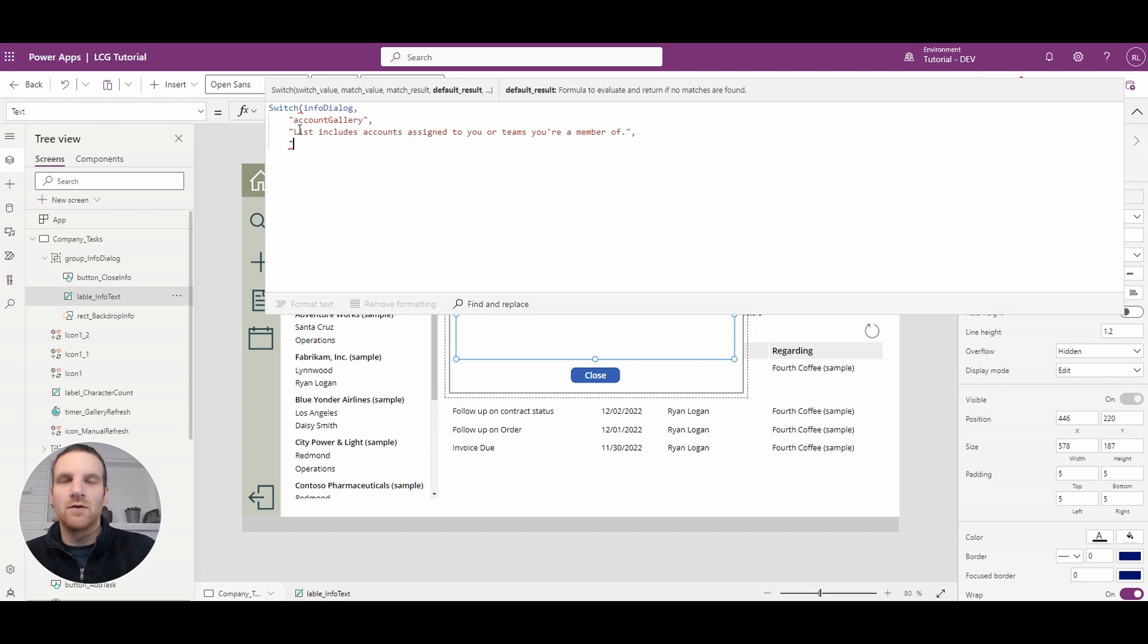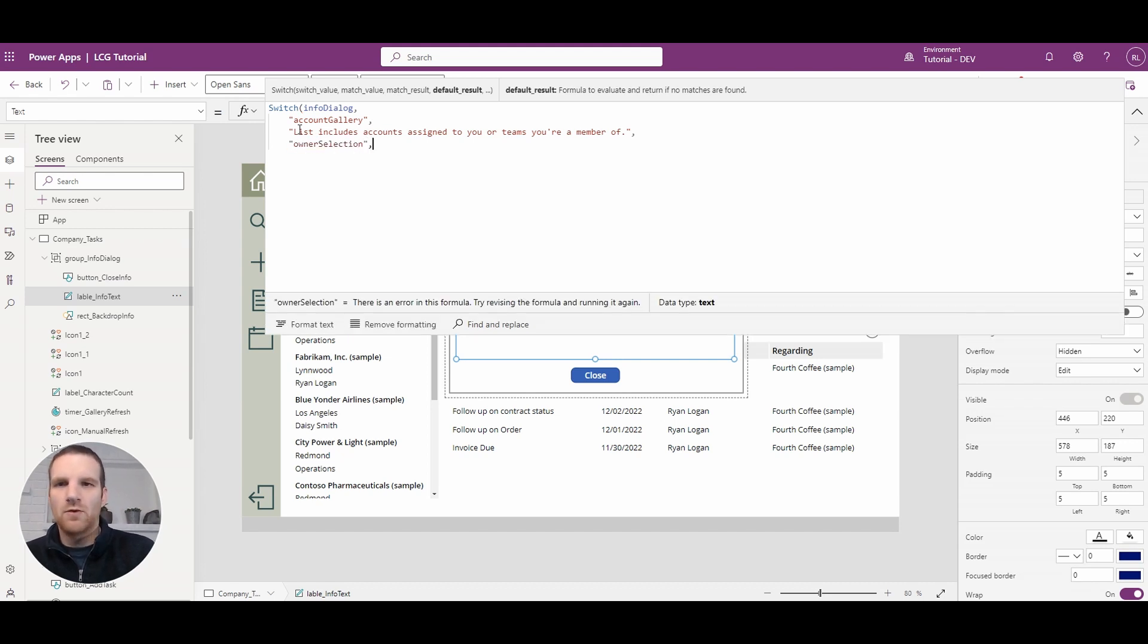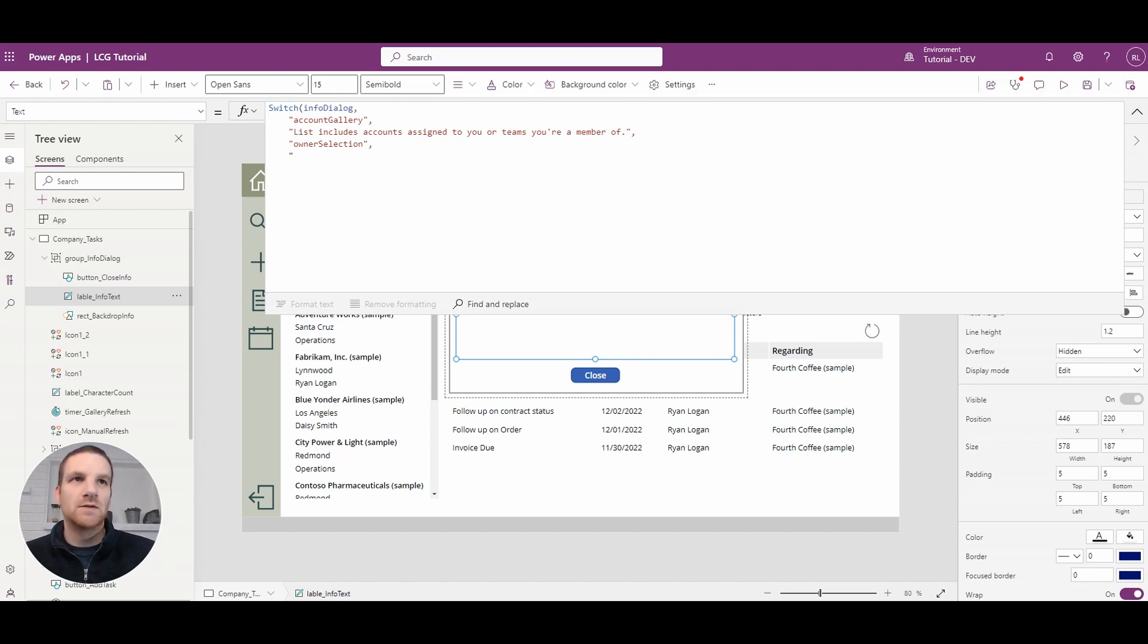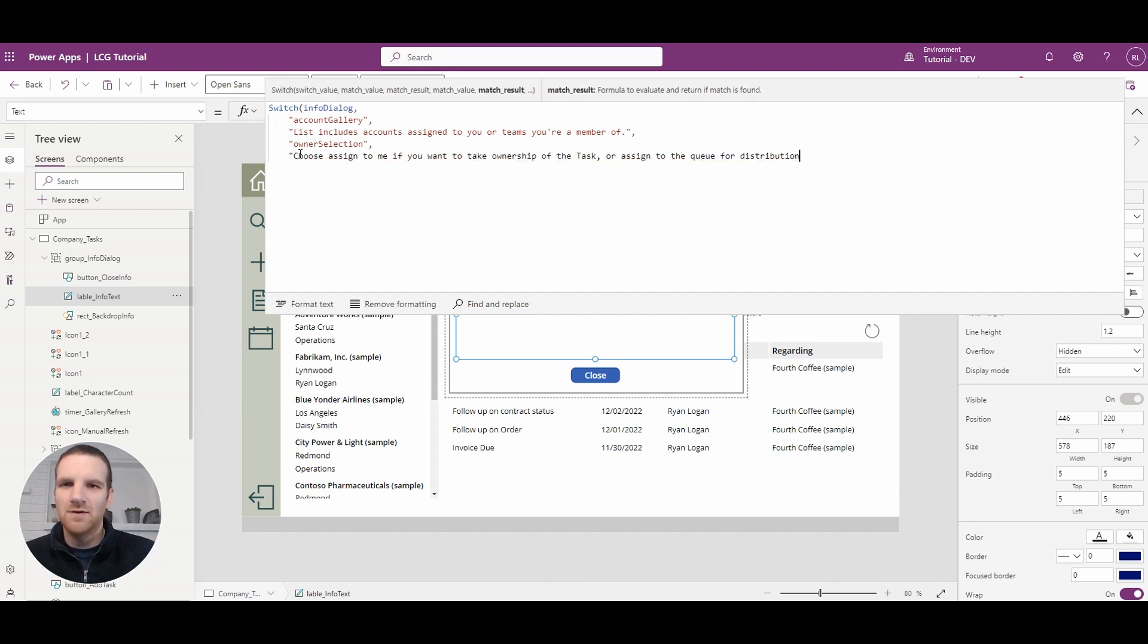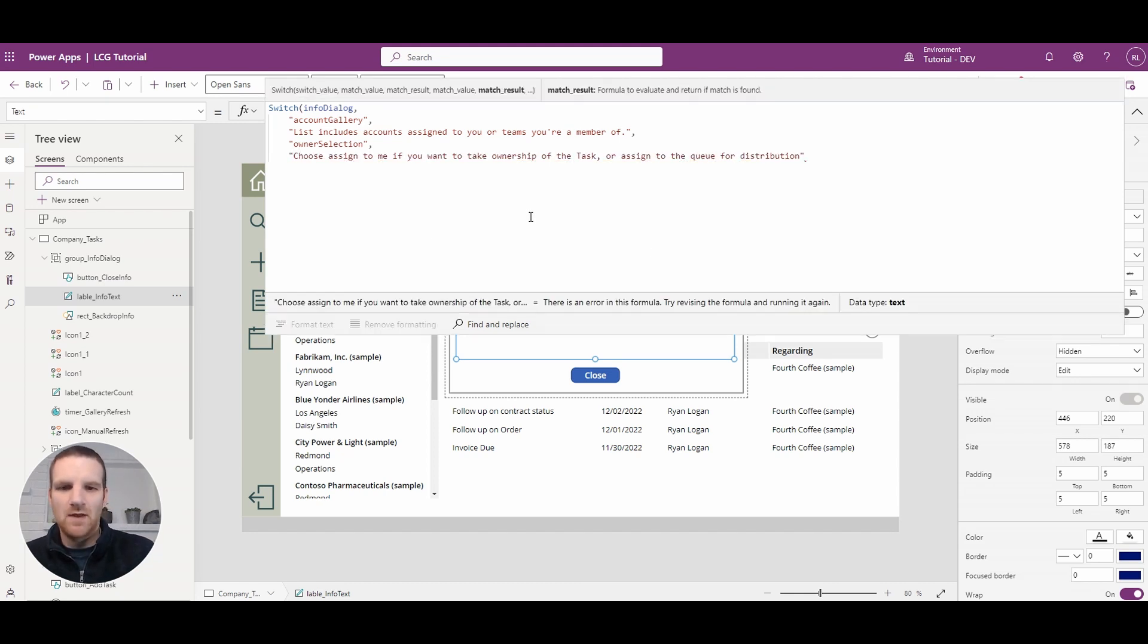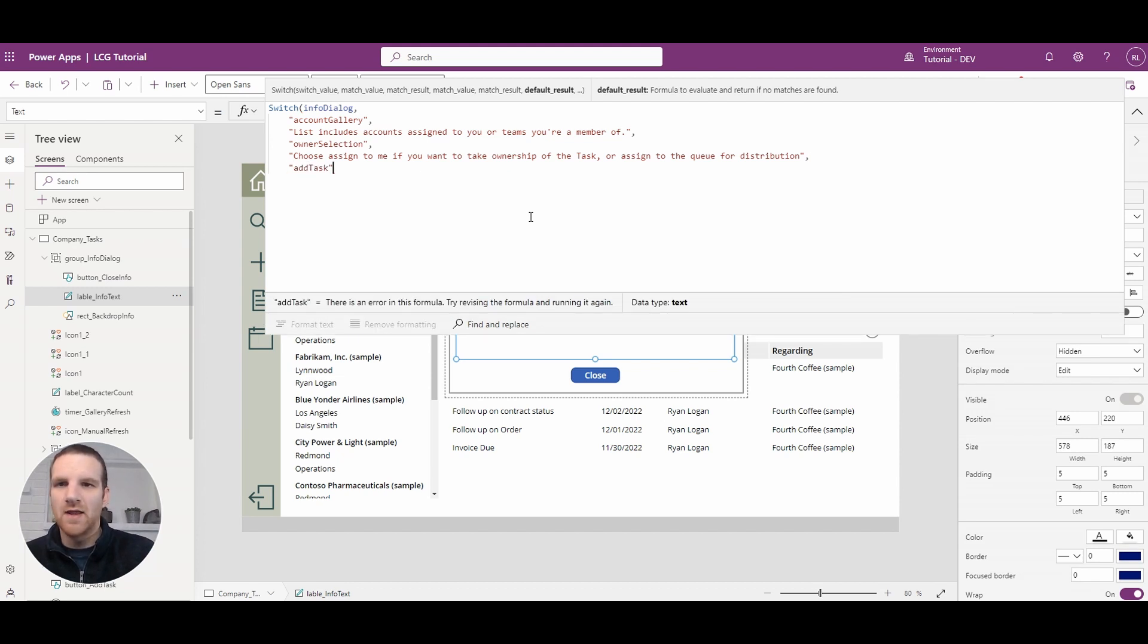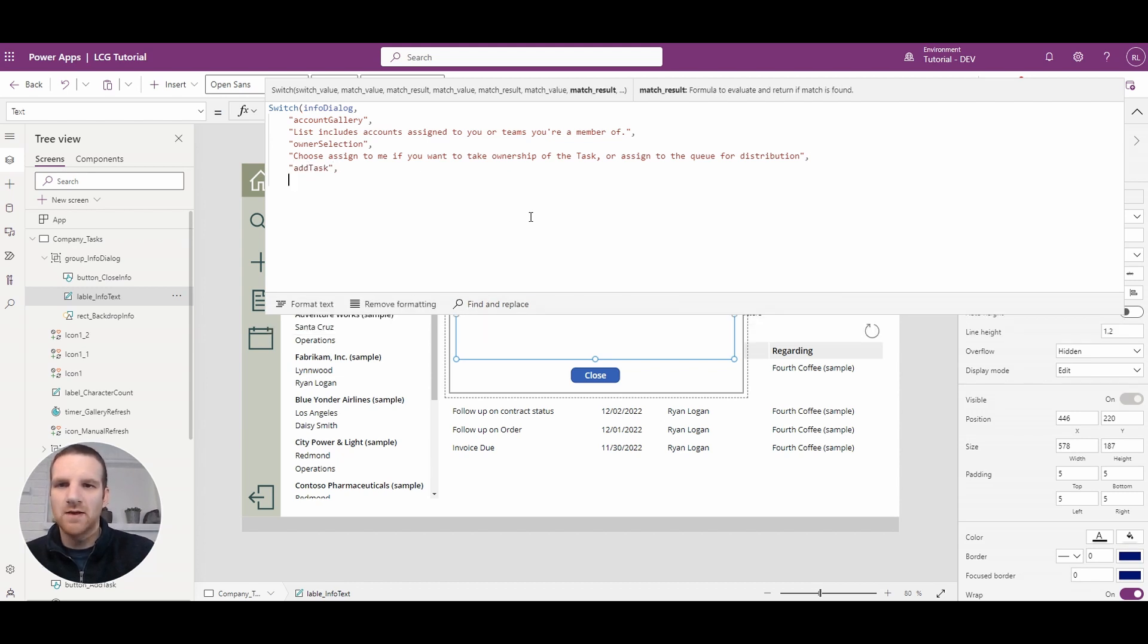And for the owner selection we're going to display a different set of text so let's go select that on my other screen here and we'll paste it in. And for the add task we will display the last bit of text here which is this.